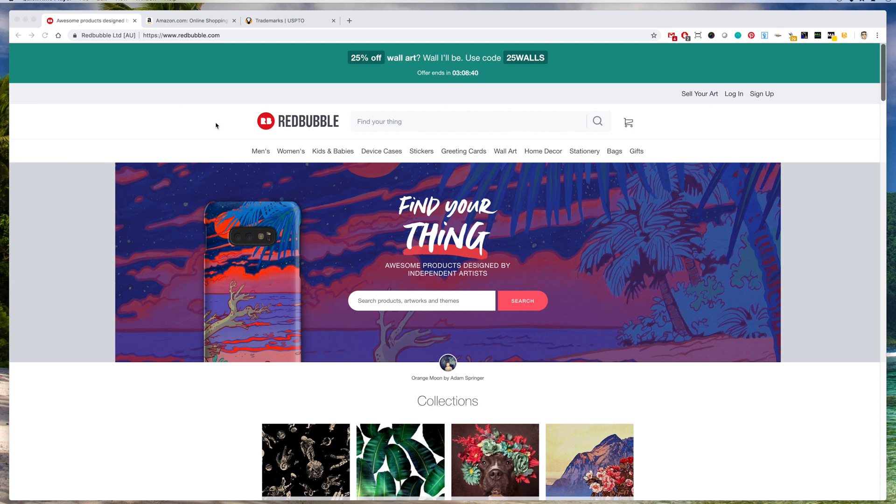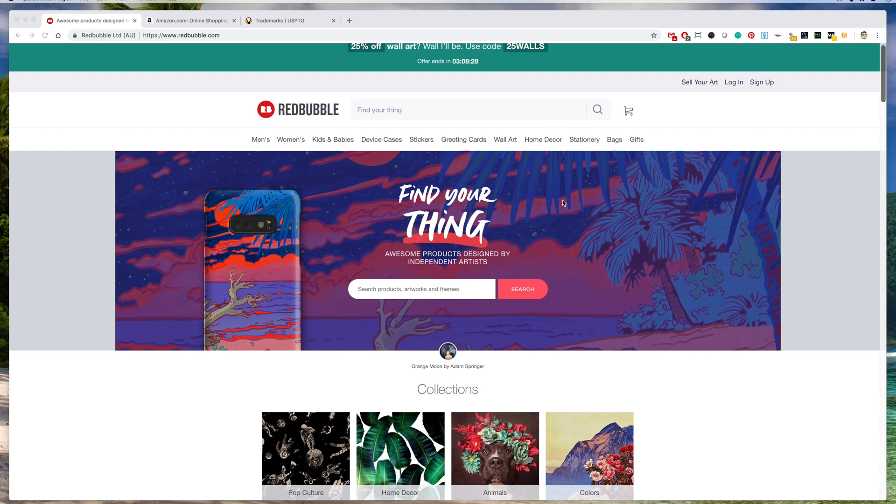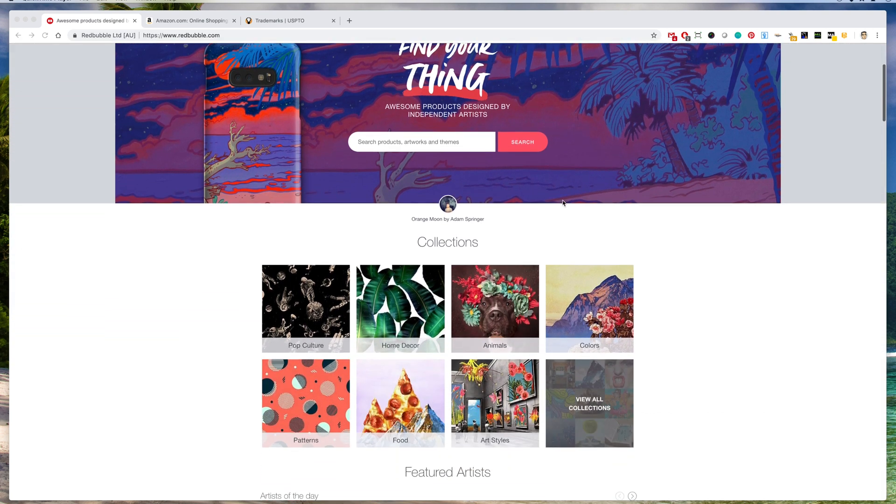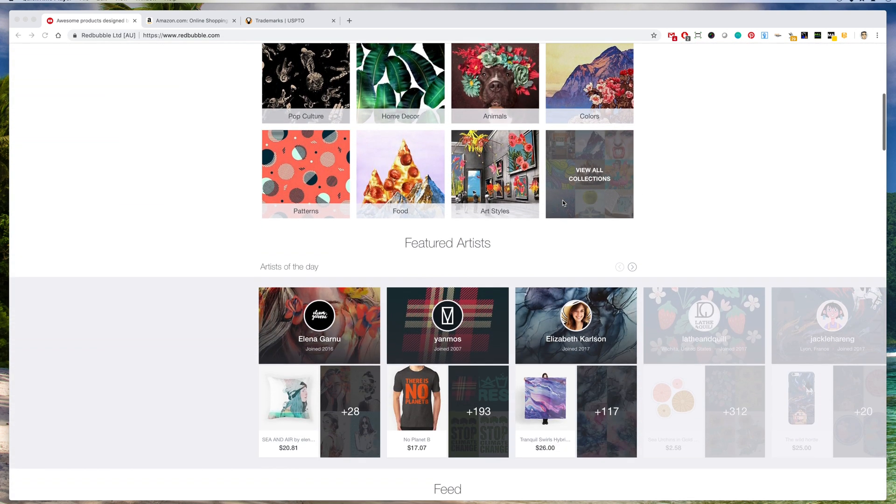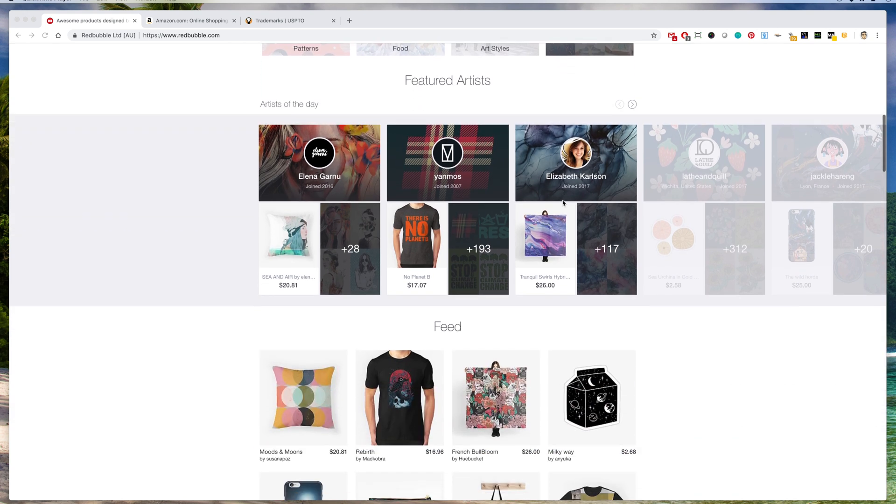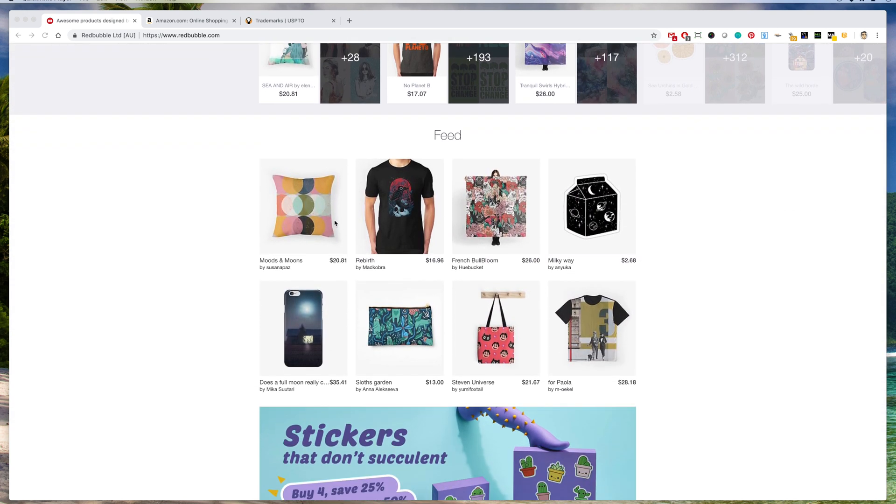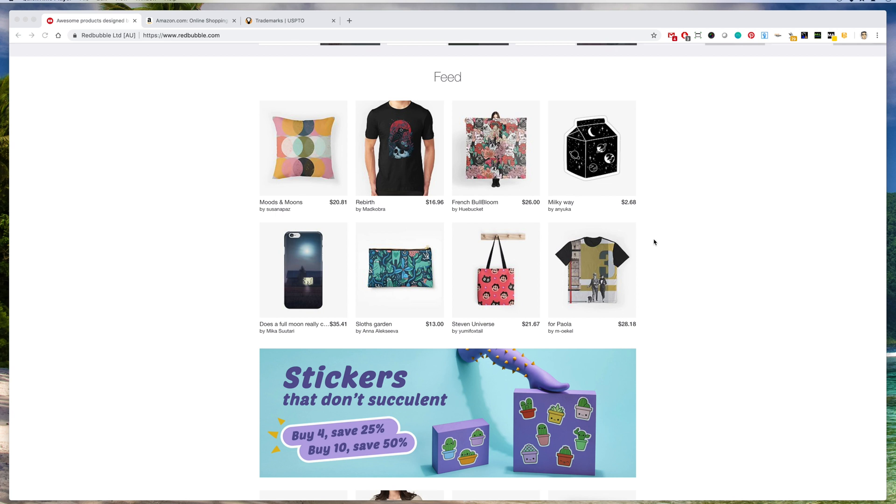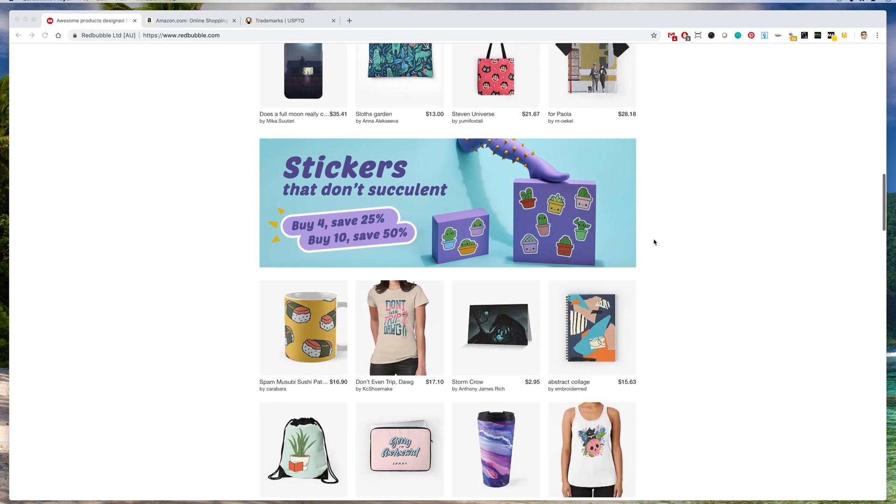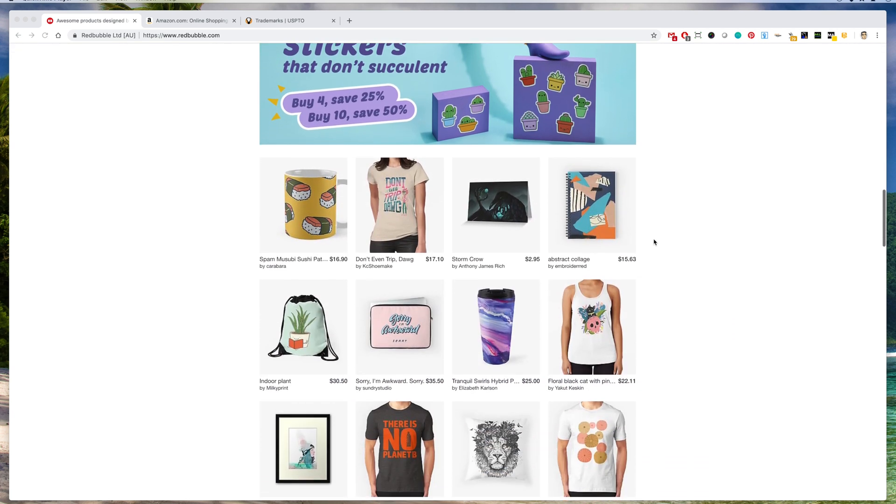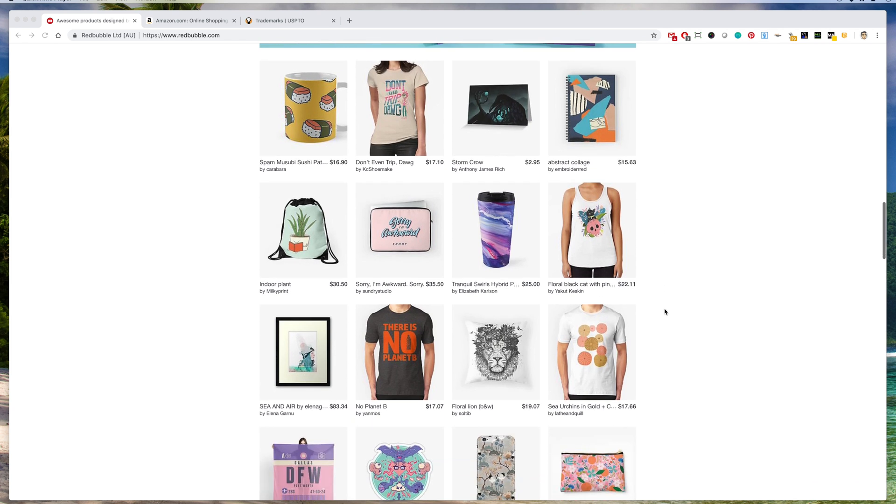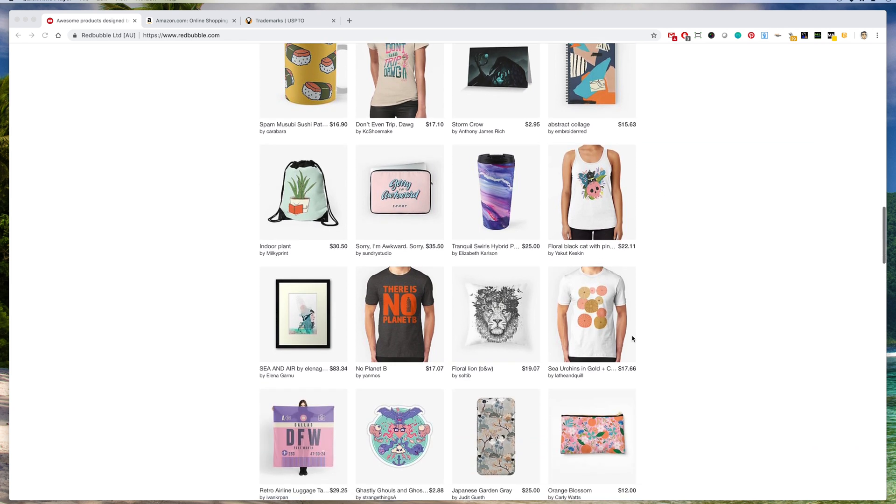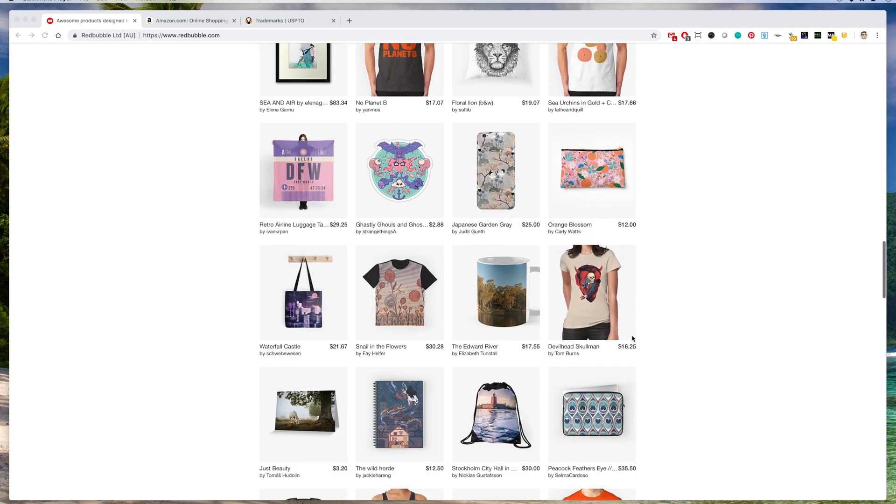Redbubble is another print-on-demand site on the internet that sells t-shirts as well as stickers, greeting cards, wall art and more. Redbubble is another place that you can put your artwork to sell online. They have a different style than Merch by Amazon. A lot of these artists do fine art and graphic design. You can see some examples here.